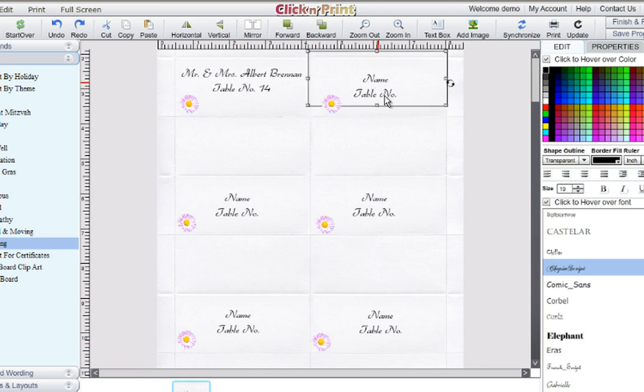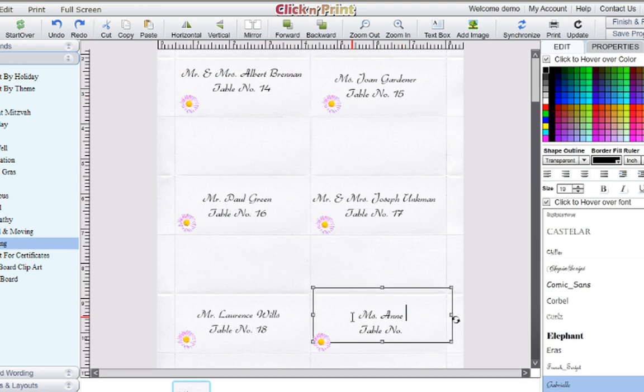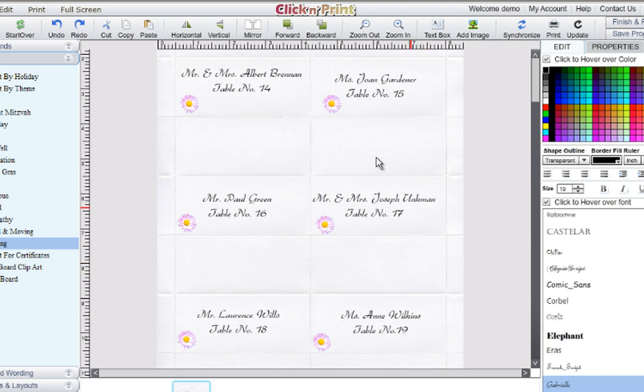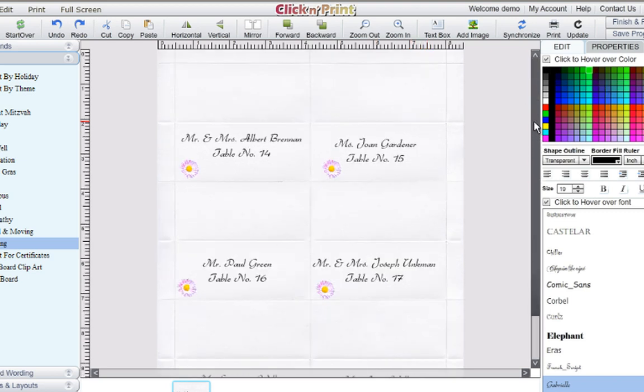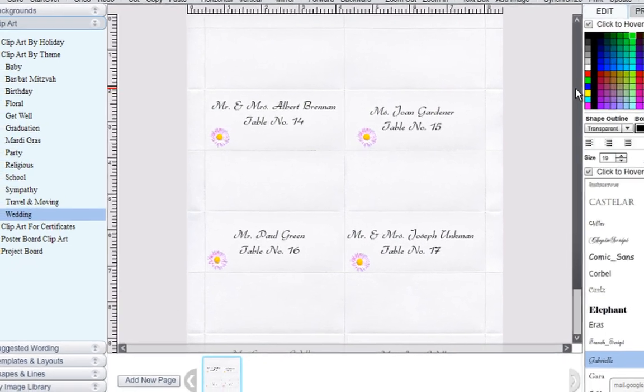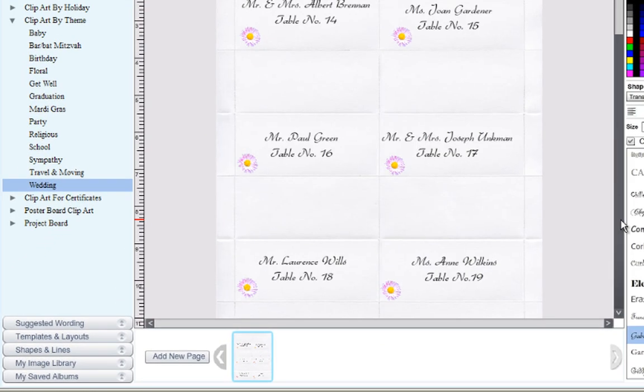Finish customizing the rest of the placed cards on your sheet. In Click and Print, you can work on up to 10 different pages of place cards. To do this, click the Add New Page icon at the bottom of the screen.